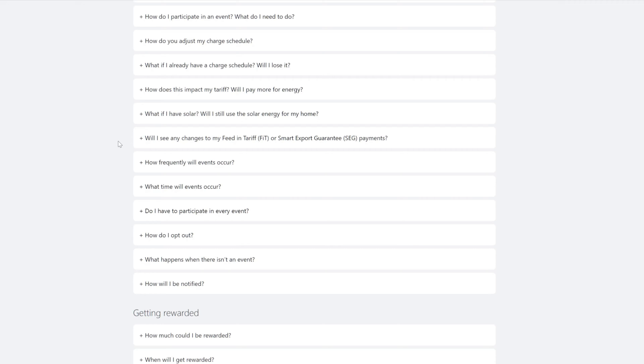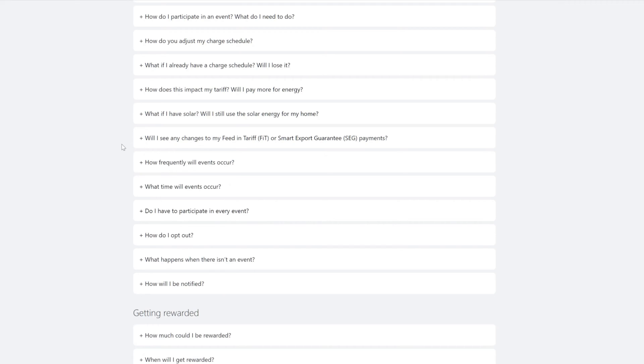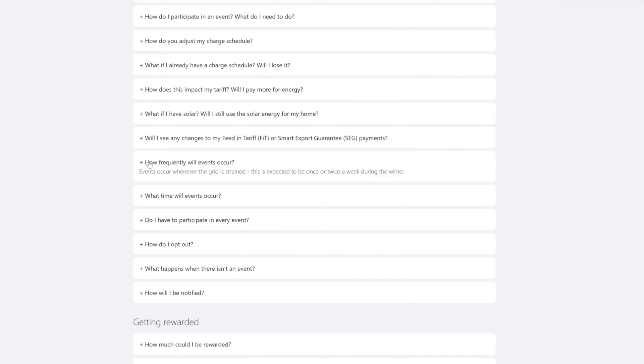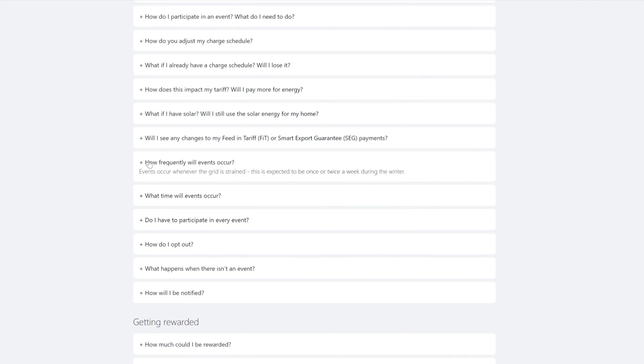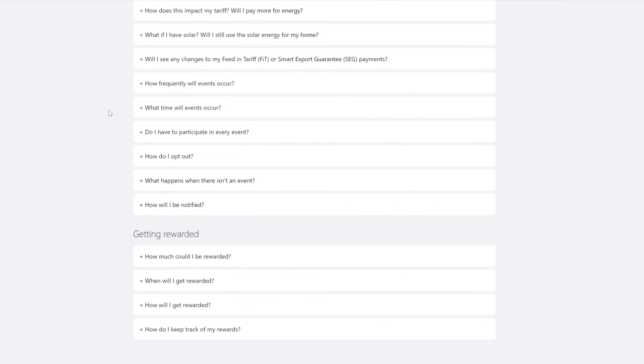Will I see any changes to my feeding tariff? That's a good question. No, you'll continue to receive the same payments from the program. So if you're exporting at that time in the evening, you should also get your SEG and FiTS payments on top of this. So this is really a no-brainer.